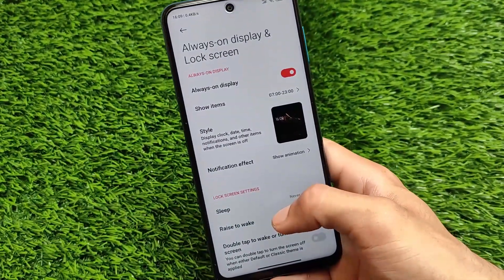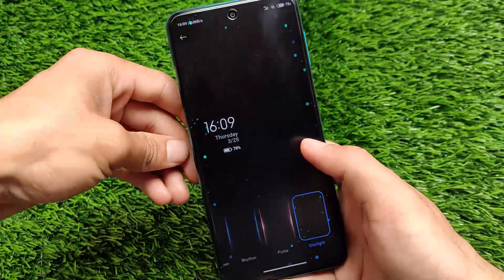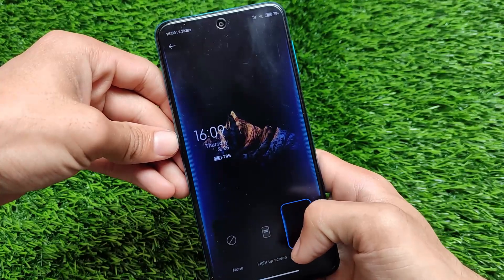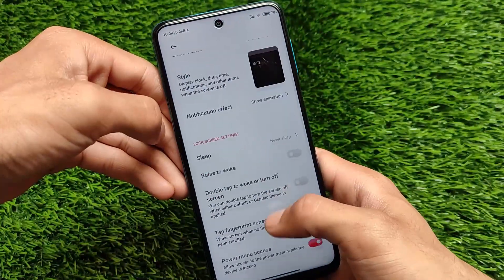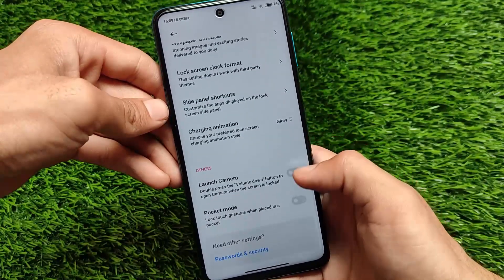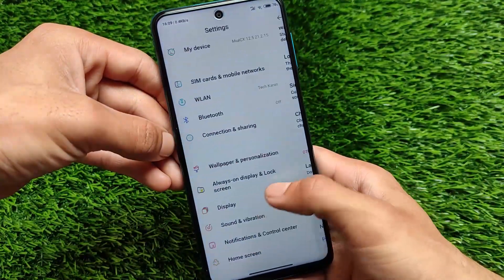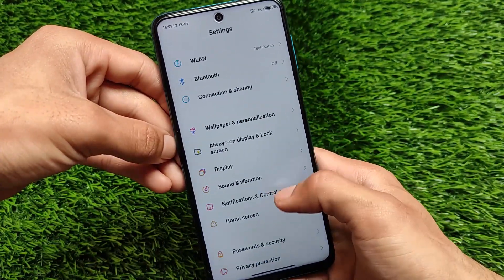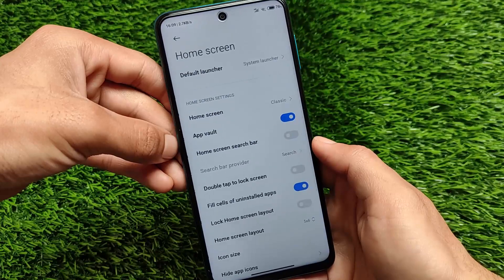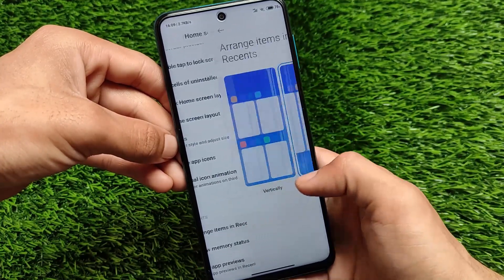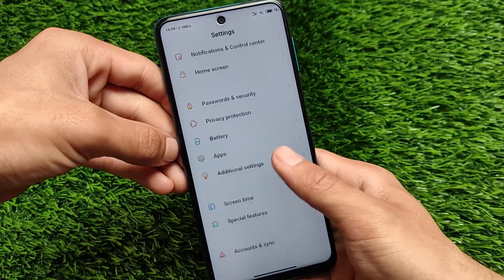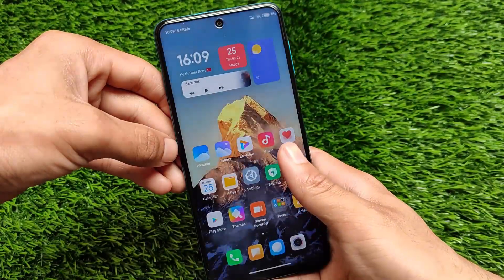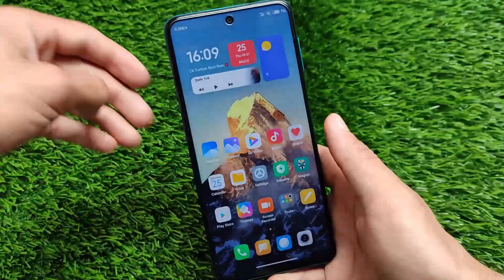Talking about other things in this ROM — in settings, Always On Display is there where you can customize notification shades, notification effects, and a lot more. We also have pocket mode, launch camera, charging animations with a red accent color, and other options. The home screen has the same kind of features, including arrange items in recent. The link for this build is in the description. Thanks for watching, goodbye and have a nice day.